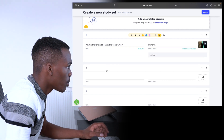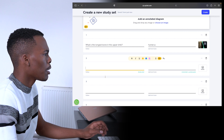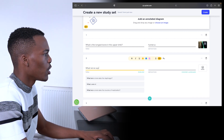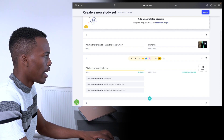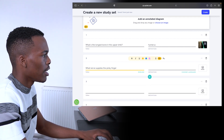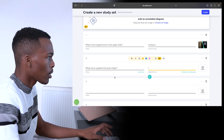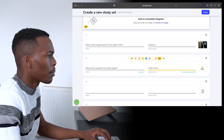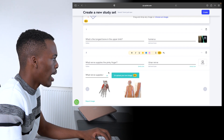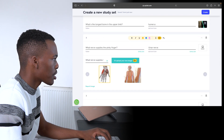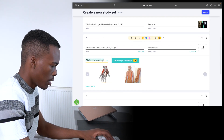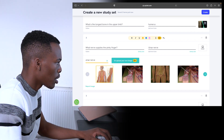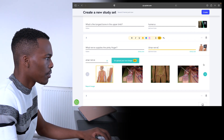You can also add an image from Quizlet's image bank — there's a really good image of it there. I'm going to create a second term being: what nerve supplies the pinky finger? I'm going to create an image of the ulnar nerve — I'll go to images and there's actually going to be an image of the ulnar nerve. Here's a great image of that.